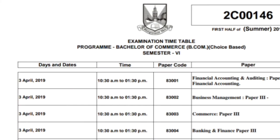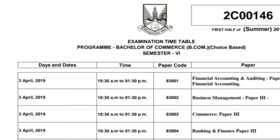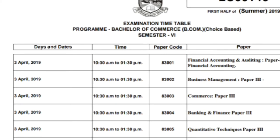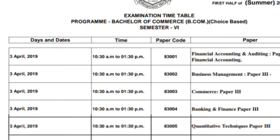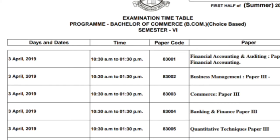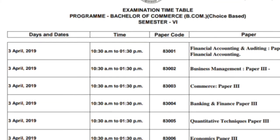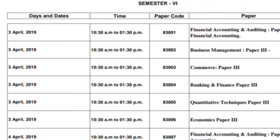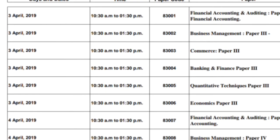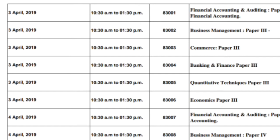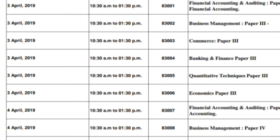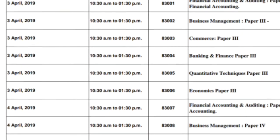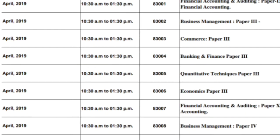The timetable is given by University of Mumbai. The first paper will start on 3rd April, timing 10:30 am to 1:30 pm. Your first paper is Financial Accounting and Auditing Paper 9, which is Financial Accounting. Your next paper is on 4th April — Cost Accounting, that is Financial Accounting and Auditing Paper 10.